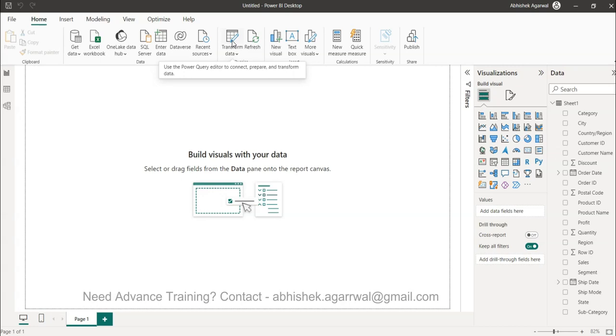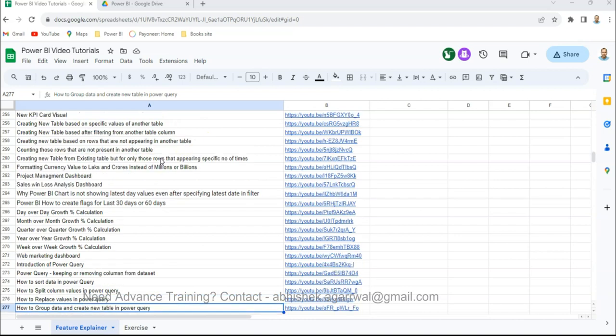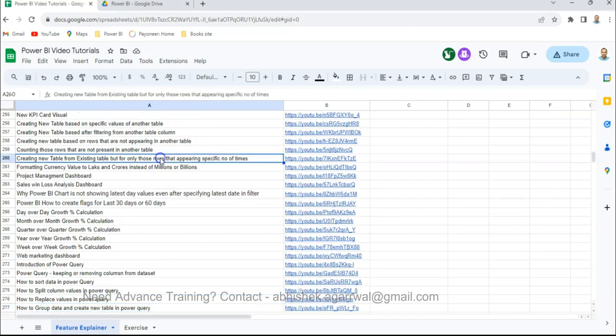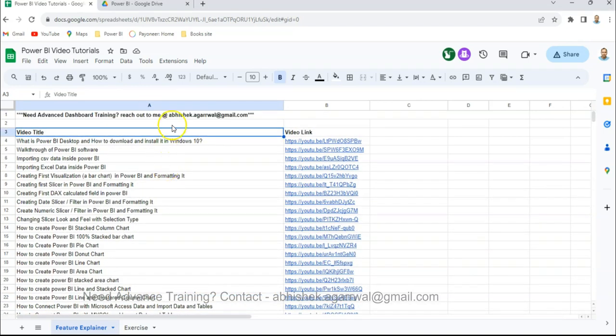Before then, just a quick information about a Google Sheet if you have landed for the first time on my channel. This is a Google Sheet which I maintain where I keep all of my Power Query and Power BI related videos.